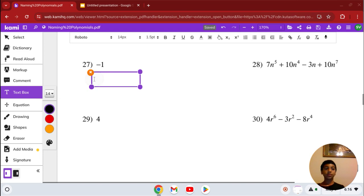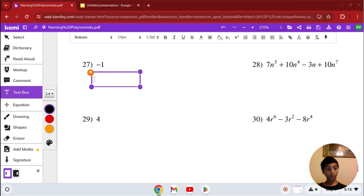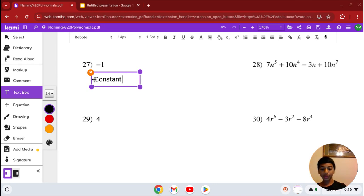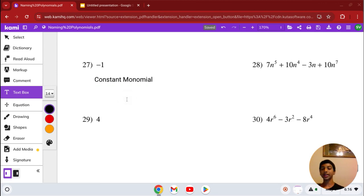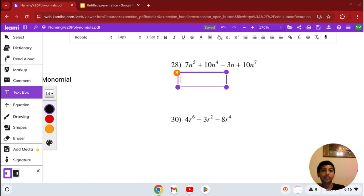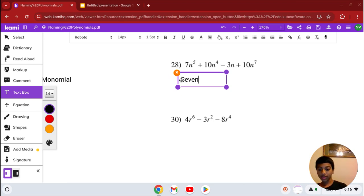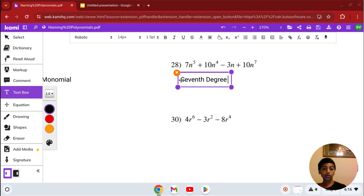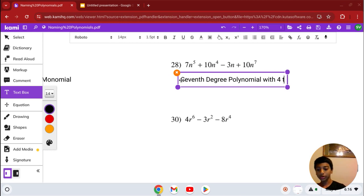Number 27: the highest degree is just a constant with 1 term — it's a monomial, or just constant if you prefer. Number 28: we have 7n to the 5th plus 10n to the 4th minus 3n plus 10n to the 7th. Our highest degree is 7th, so it's 7th degree. It has 4 terms, so it's a 7th degree polynomial with 4 terms.